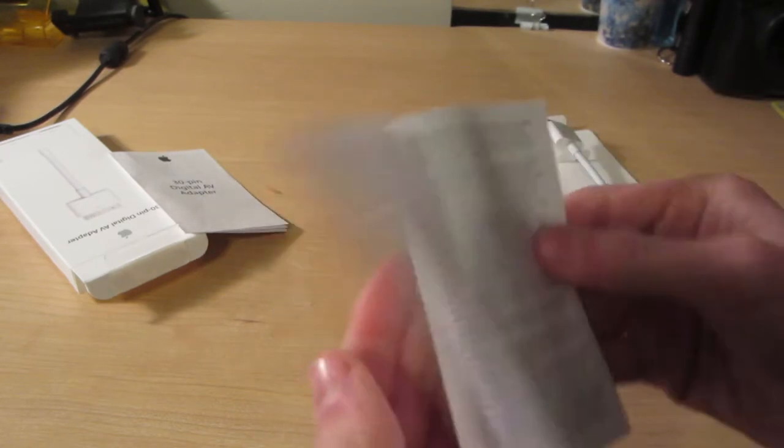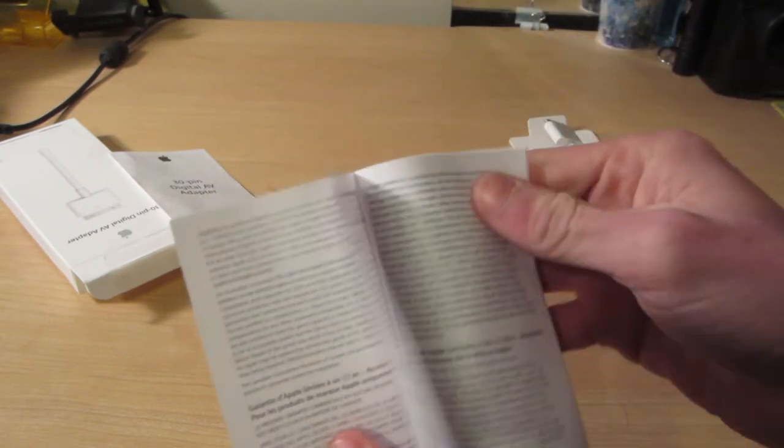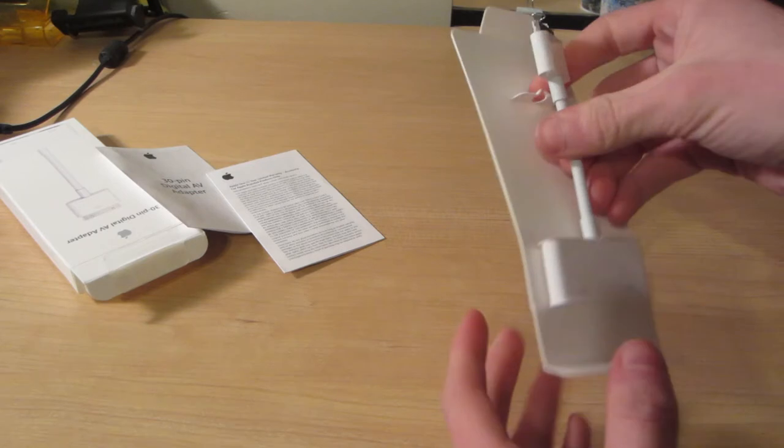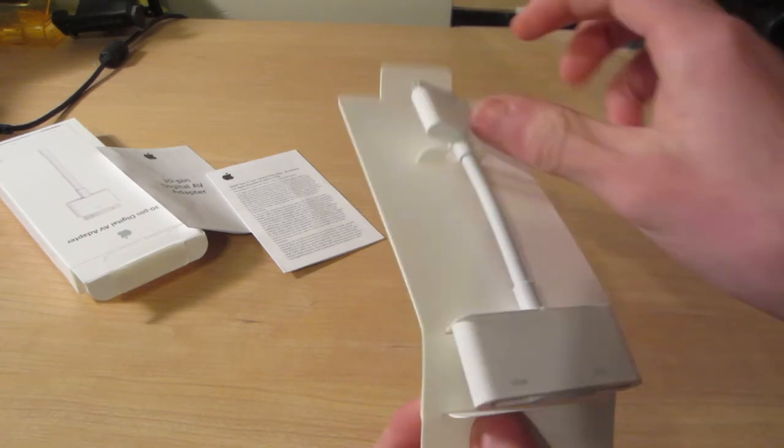30-pin AV adapter, some information on warranty and stuff like that I guess. And this is the warranty paper, so yeah, take a look at this.